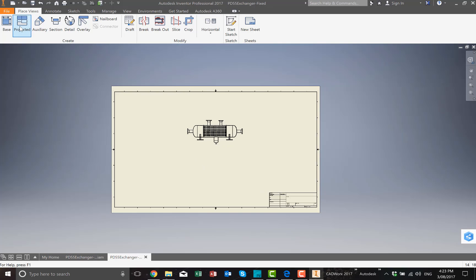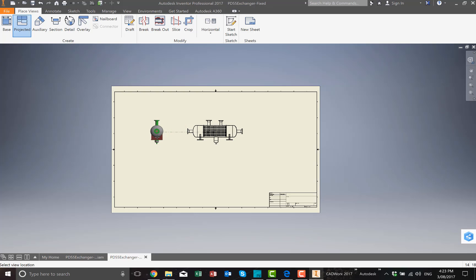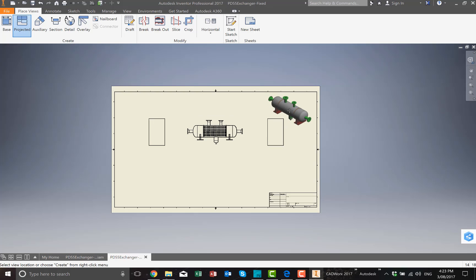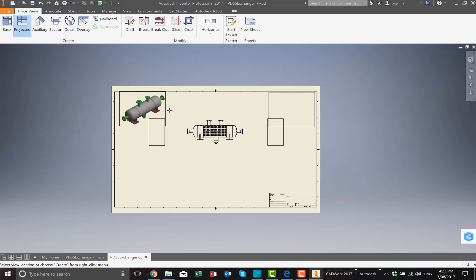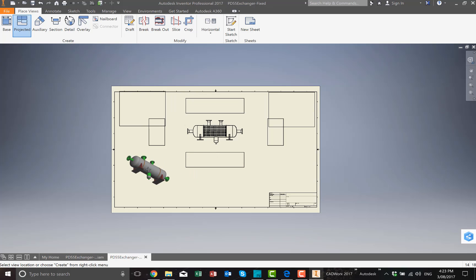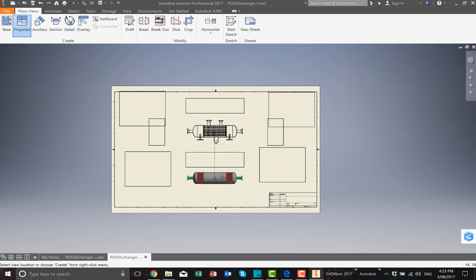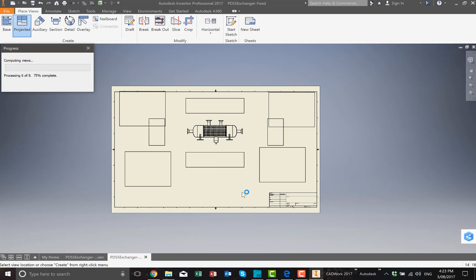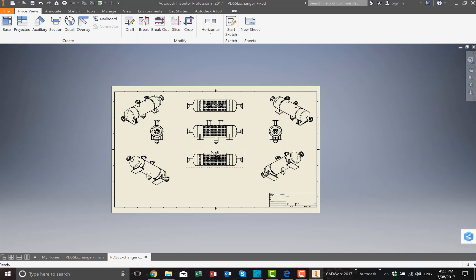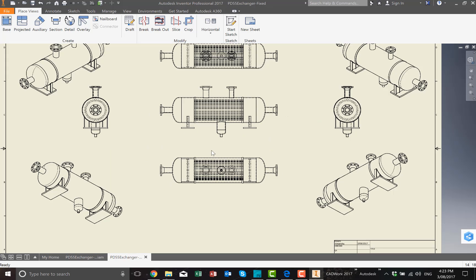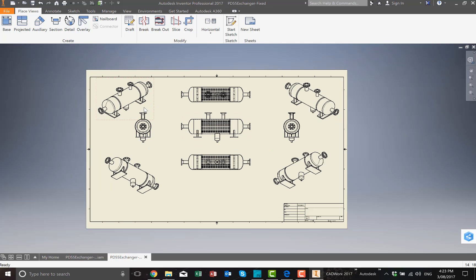The next thing we need to do is create some side views, top views, left views, bottom views, and right views. It's so easy to do it in Inventor. I just select and then move around the cursor and click, and it will create different views. Once it's done, right-click and create, and it will create all the different views.